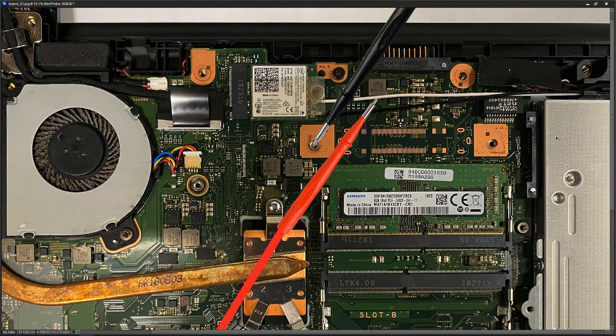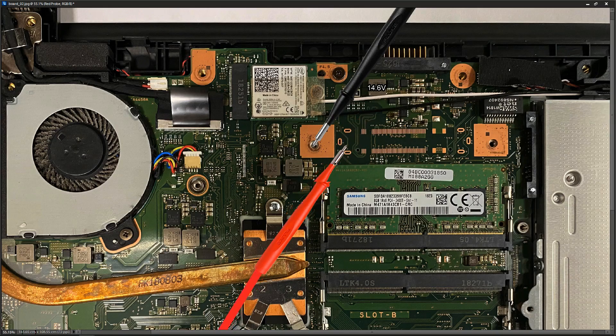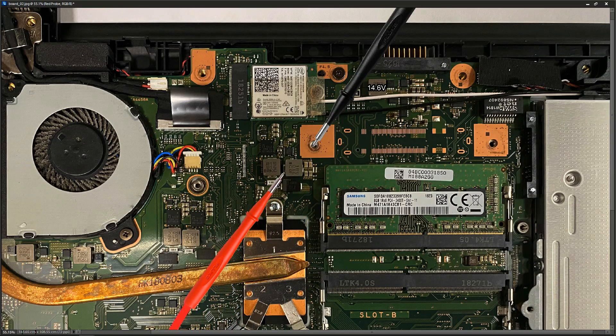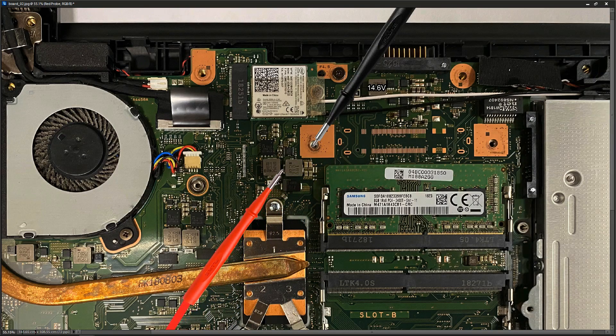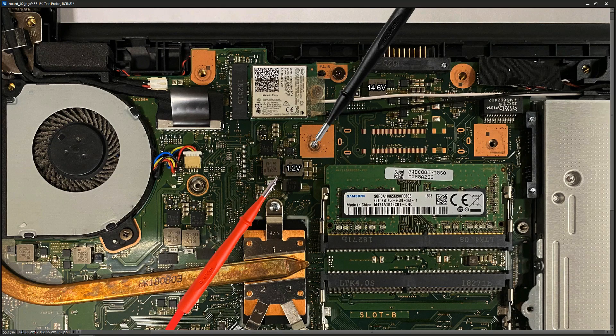So I place my red probe right here and I get 14.6 volts. I think that is the battery charging circuit. Right down from that we have this inductor right here, so I place my probe to the pin right here and I get 1.2 volts.